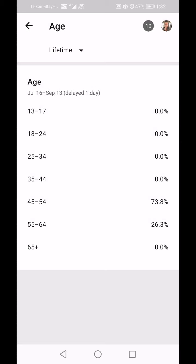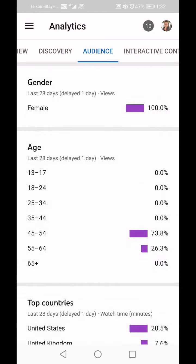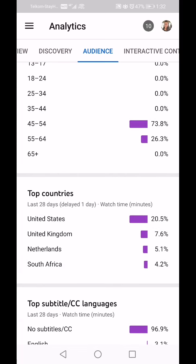You can see at the top it says 'Delayed one day,' so the statistics are basically up to 24 hours ago. I'm going to go back and click on Top Countries.